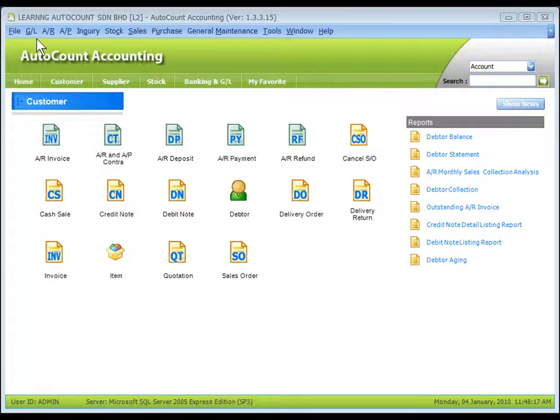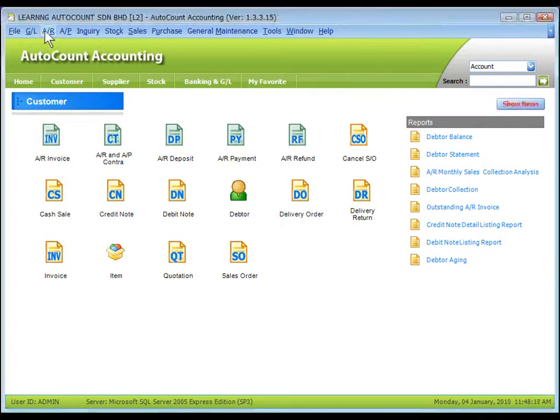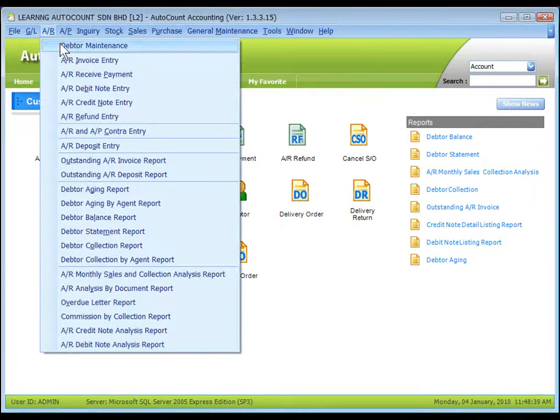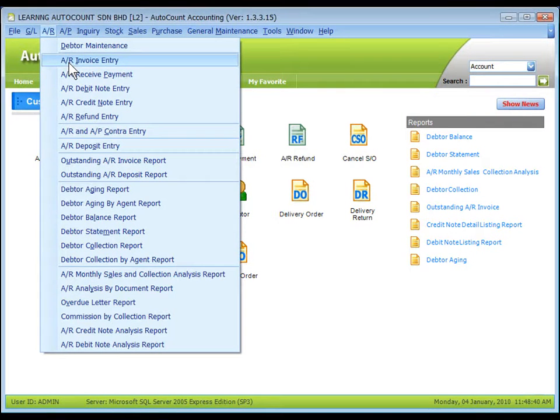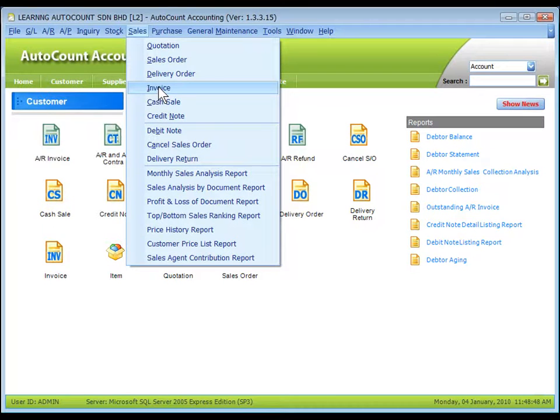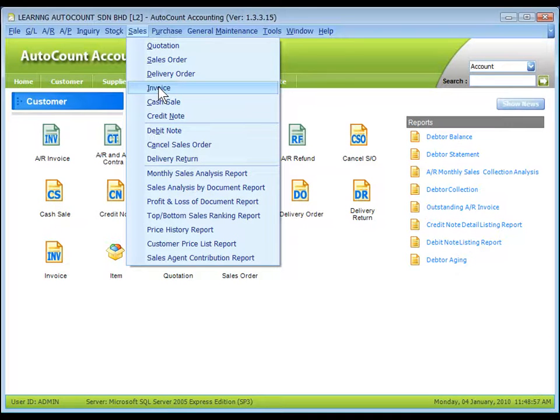AR invoice entry under the AR menu is different from sales invoice under the sales menu, though they both involve debtors.